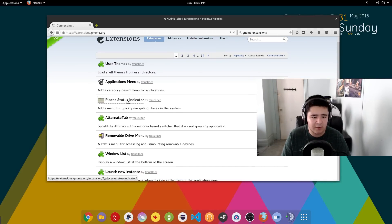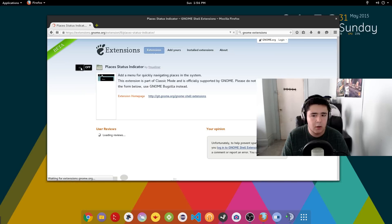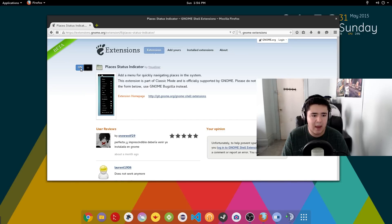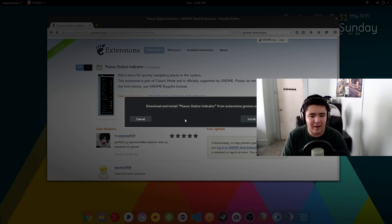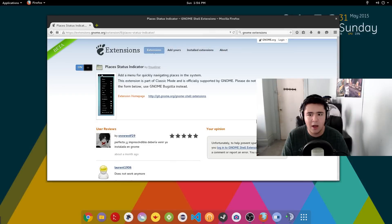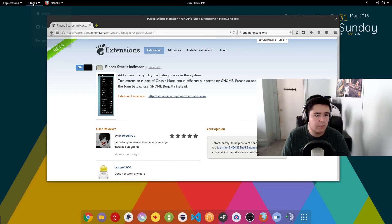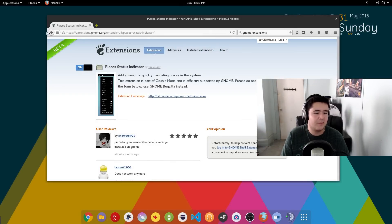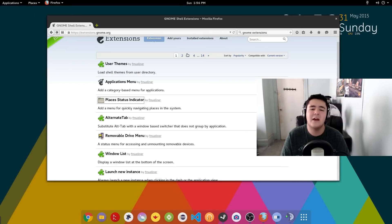We'll even add one right now. So place status indicator will go in here. We'll hit active. It'll ask me to install. I'll install it and it will appear right here. So places. Now I have places on my desktop. So things like that, very helpful and very functional.